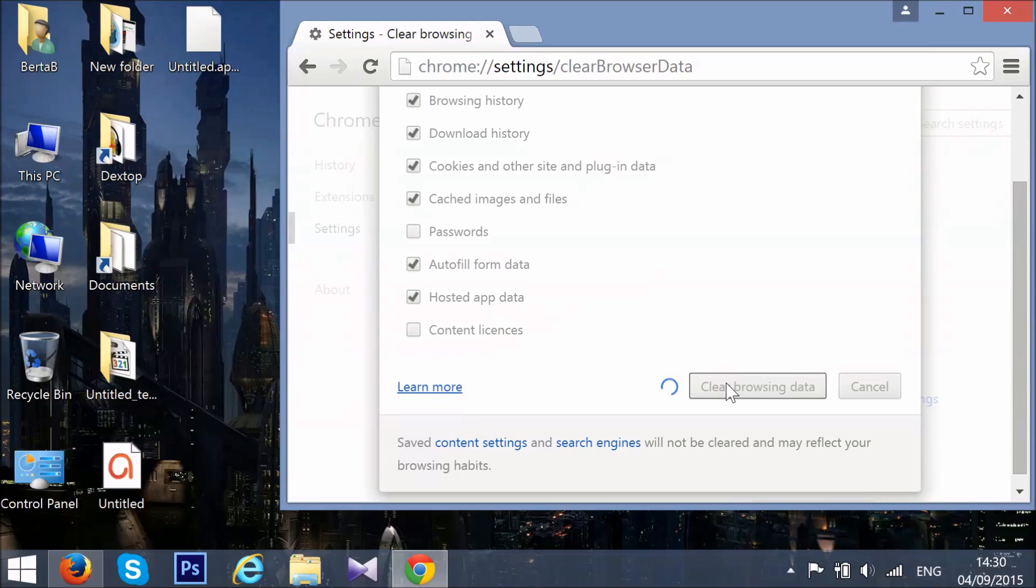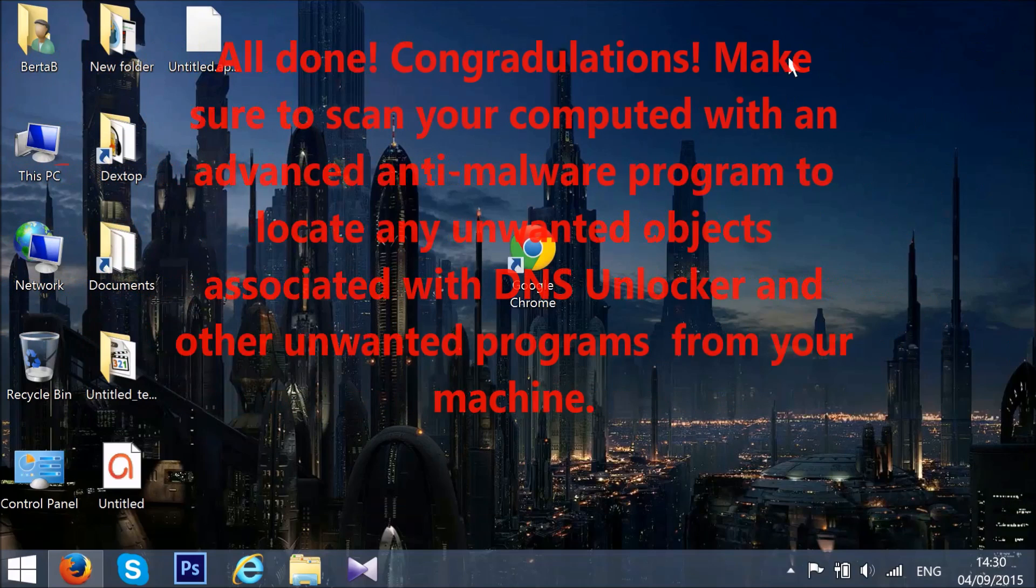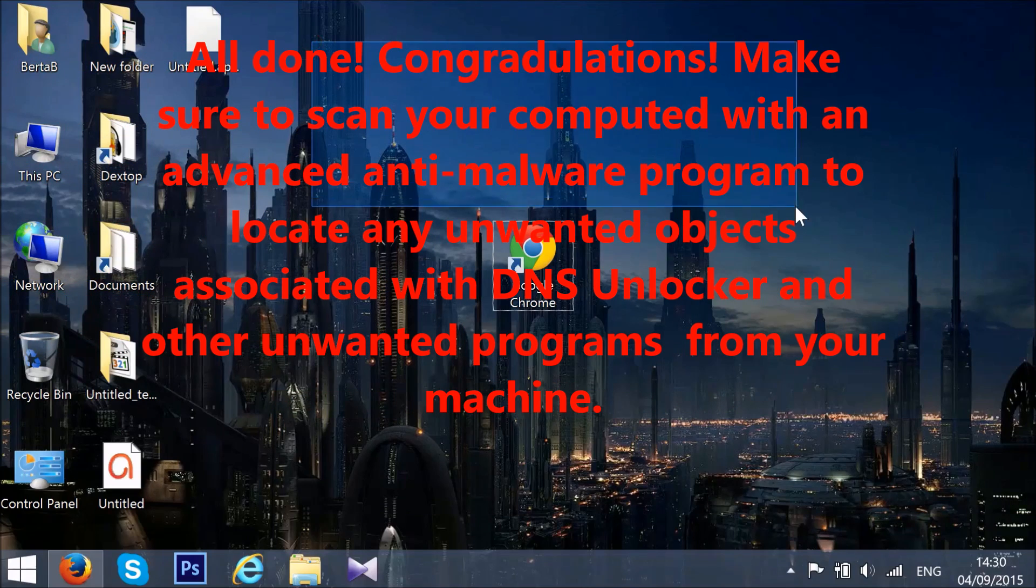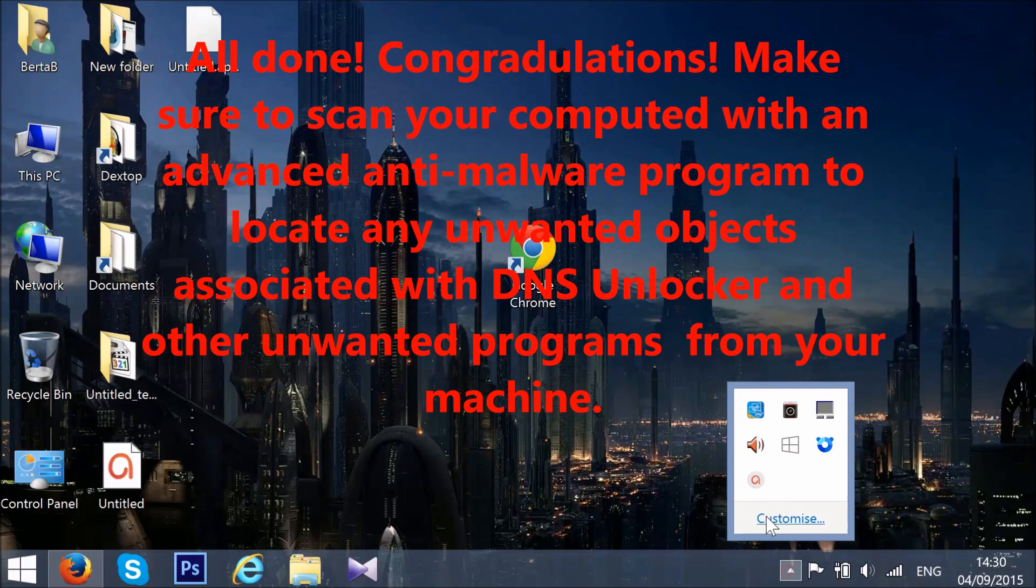In order to completely remove DNS Unlocker's leftover files on your computer, you need to download a particular anti-malware tool that will scan and remove any out of the ordinary apps that may be associated with this potentially unwanted program from your computer. Good luck and have a nice day.